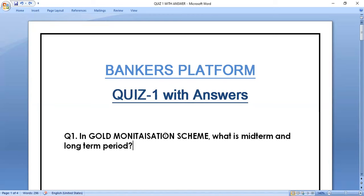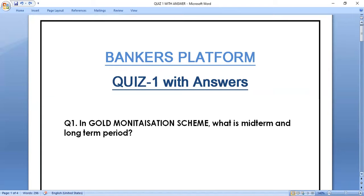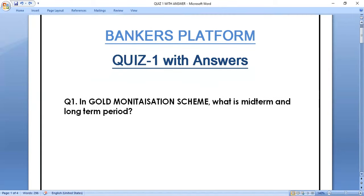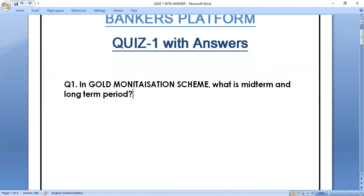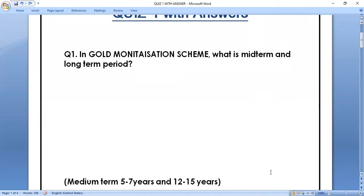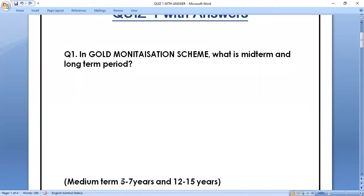The first question was: in the Gold Monetization Scheme, what is the midterm and longterm period? The right answer is midterm will be five to seven years and 12 to 15 years will be longterm.